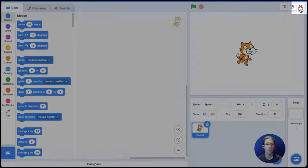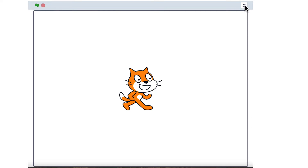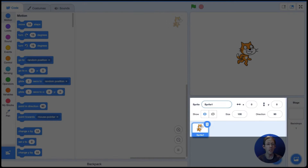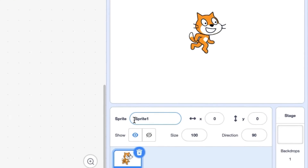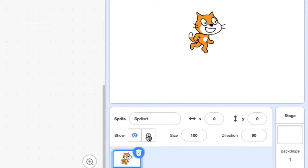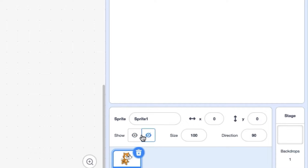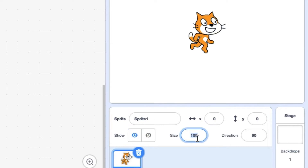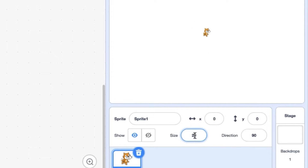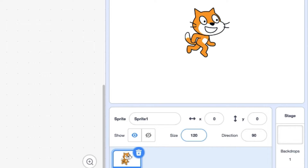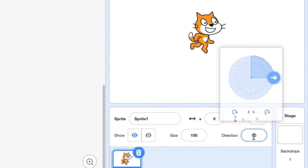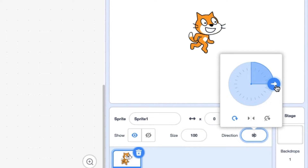And if you click on these four squares, it goes big and all you see is the stage. Over here are the attributes of your sprite, such as your name, which you can change, whether that sprite is showing or hiding. The size of the sprite, which is in a percent, so I can make it smaller by going down to 20%. I can also make it bigger than 100 by going to 120%. But I'm going to go back to 100. And this is the direction — the cat.